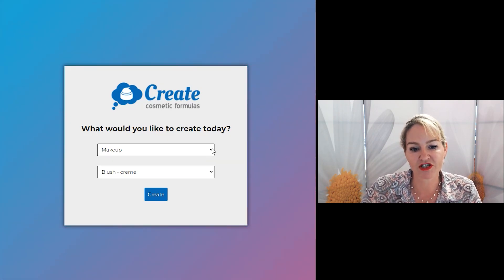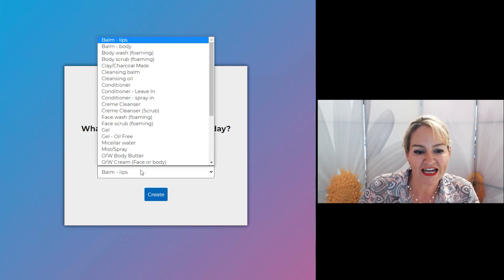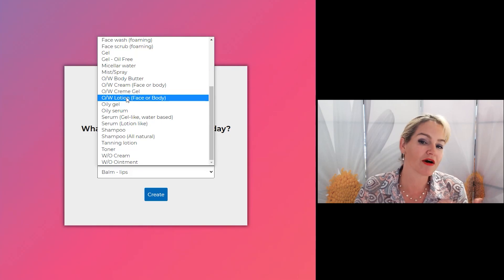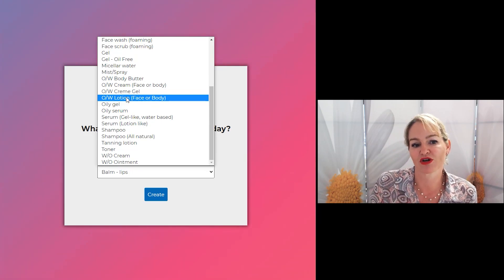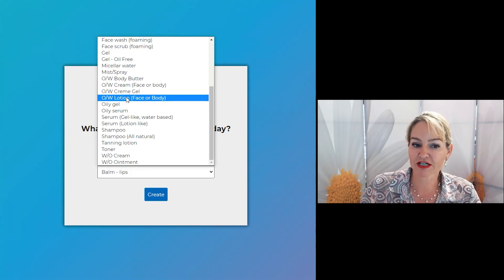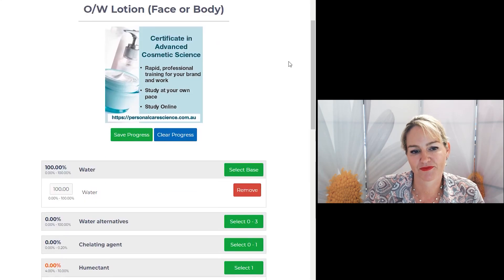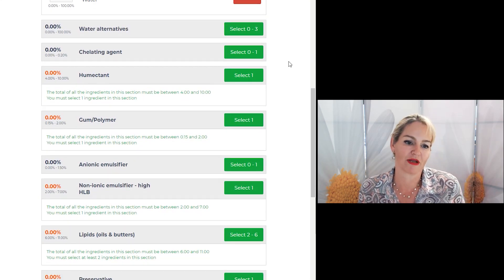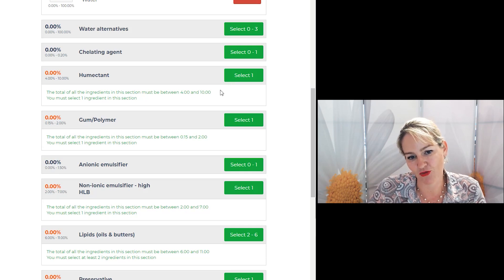First sign into the program, select the skin and hair care mode and then select the oil-in-water lotion. I'm going to show you the lotion, but the same method to substitute ingredients works if you were making a body butter, a cream, a cream gel, a lotion, or a serum that's lotion-like. So I'm just going to click on the oil-in-water lotion and click Create. Here is the guideline of the formulation, and you don't need to understand what any of these ingredients do because the program helps you select every single one.